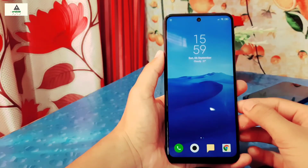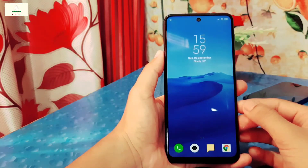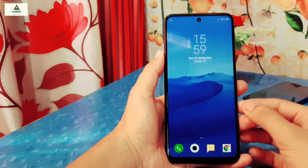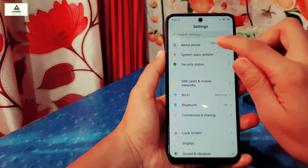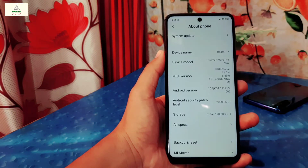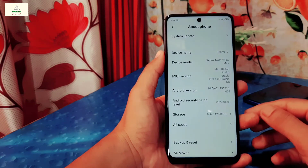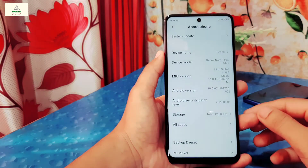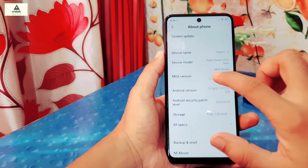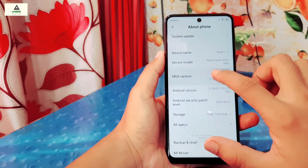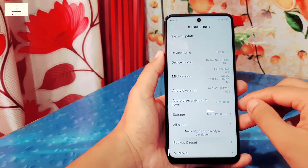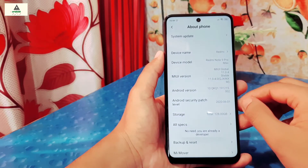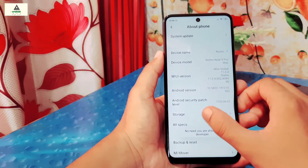This unlocking process will wipe out all the user data, so make sure you keep a backup before proceeding. You can use this method to unlock the bootloader of any Xiaomi phone. First, go to Settings and then About Phone, and click on MIUI version about 10 times — then the developer option will be enabled.